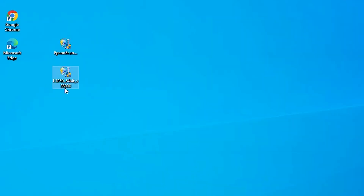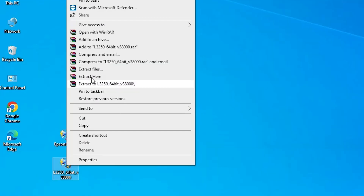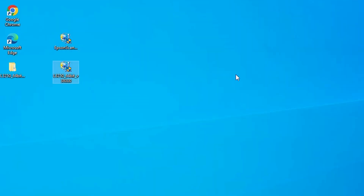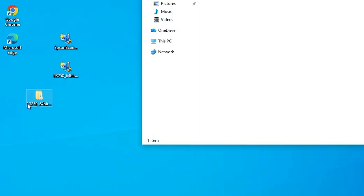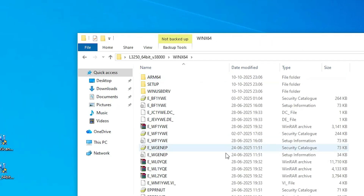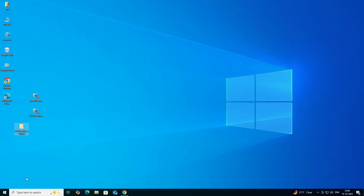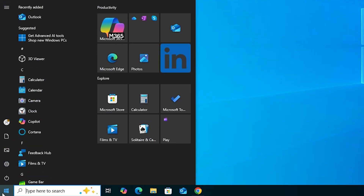The printer setup file is a ZIP file. To unzip it, right-click on the file and click 'Extract Files'. A new folder will be created on the desktop. Double-click the folder, then double-click again to find the driver files, which we are going to install manually.